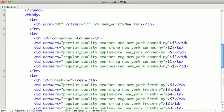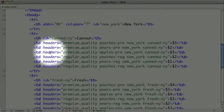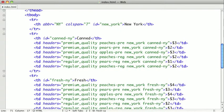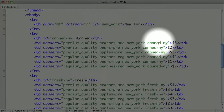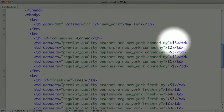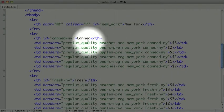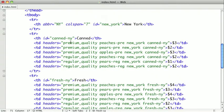Now we come to the part where we're actually associating the table cells with the IDs. To associate them, we use the headers attribute, which you can see here. Let's take a single cell and analyze the headers attribute — here we have premium quality peaches from New York, and they're canned. We use each one of the IDs this particular price falls under, in the proper order, separated by spaces. When a screen reader comes across this cell, it should read: column 2, row 4, premium quality, peaches, New York, canned, $3.